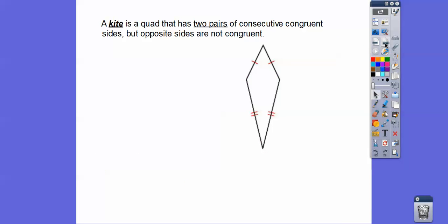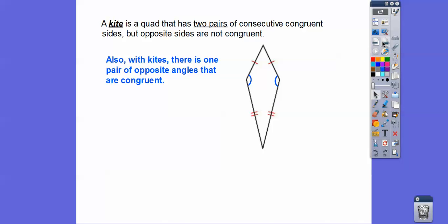A kite is another quadrilateral that has two pairs of consecutive sides that are congruent. Consecutive just means next to each other, so this side is consecutive to this side, and this side is consecutive to this side. Both pairs of consecutive sides are congruent, but opposite sides are not congruent — if they were, it would be a parallelogram. There are no parallel sides on kites, and they have only one pair of opposite angles that are congruent.